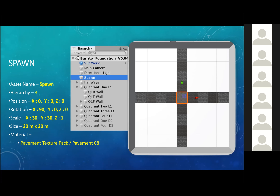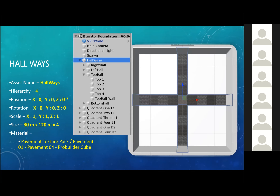The next thing I'm going to mention is the hallways. The hallways consist of all these halls together in the hierarchy system. One of those hallways is the right hall. The hallways is hierarchy level four — meaning when you look into the hierarchy, it's the fourth thing you see. The hallways consist of the right hall, the left hall, the top hall, and the bottom hall.